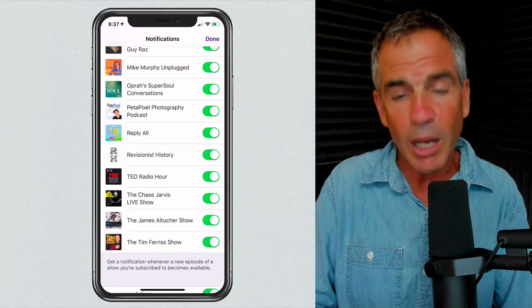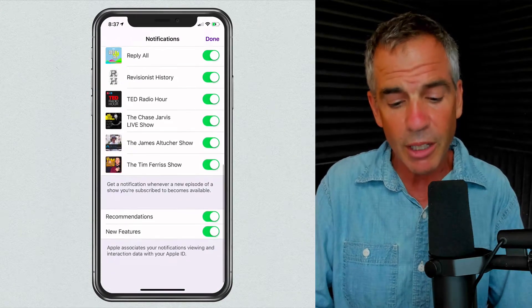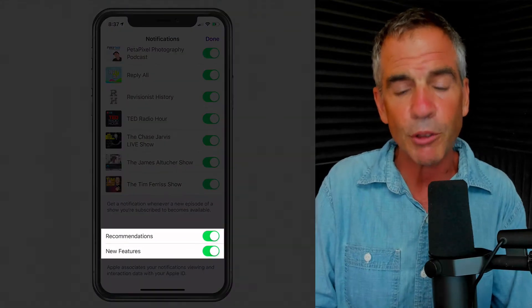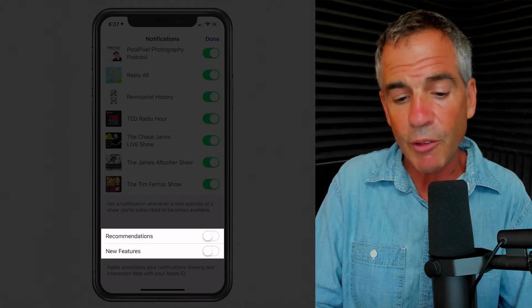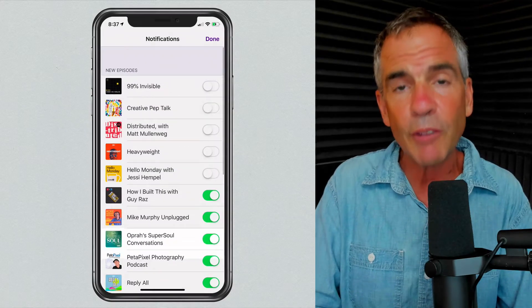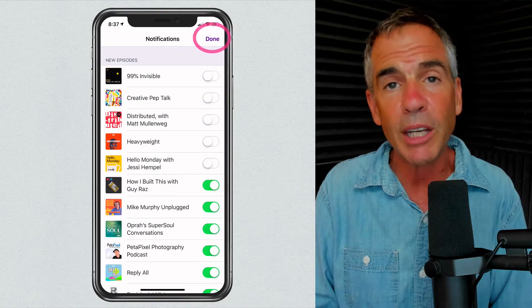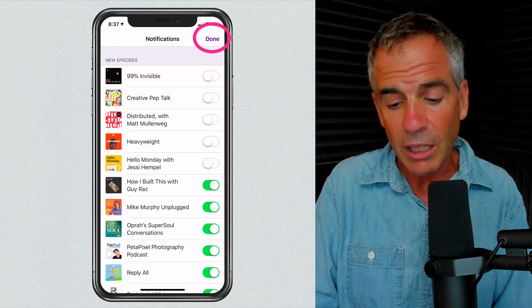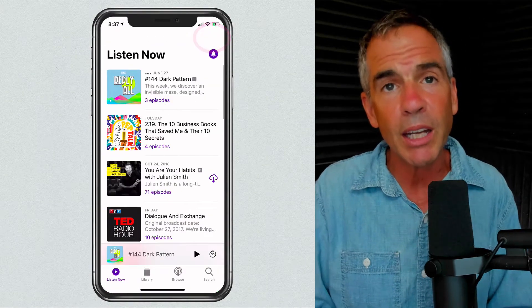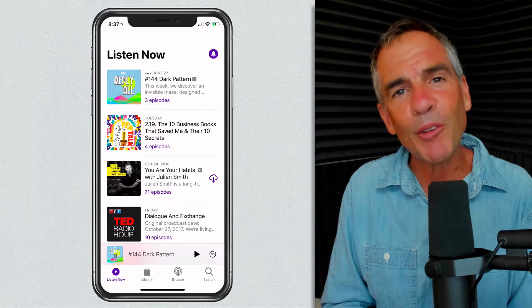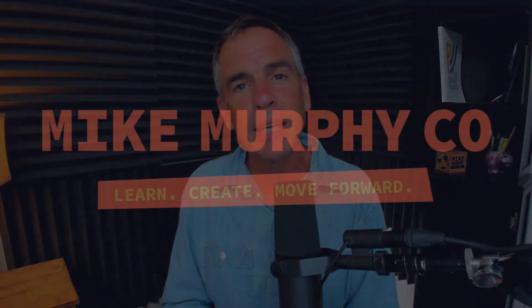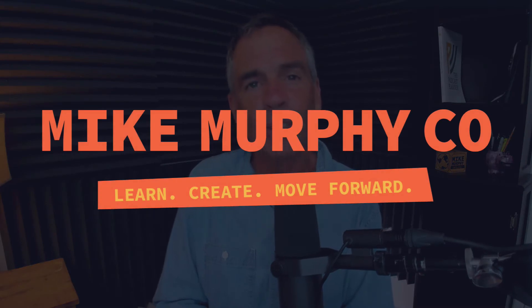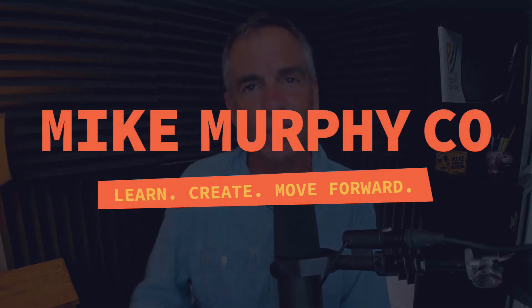You can turn them on or turn them off. And at the very bottom, there are also two options for recommendations and new features. If you want to turn those off to limit your notifications, click Done when you're ready. My name is Mike Murphy, and that is how you control podcast notification settings in Apple Podcasts on your iOS device. Cheers.